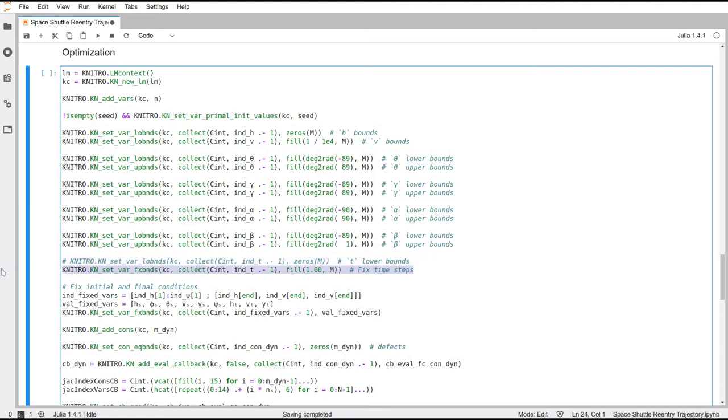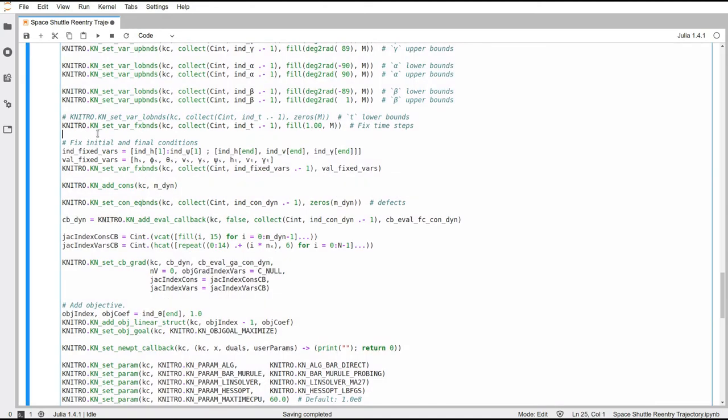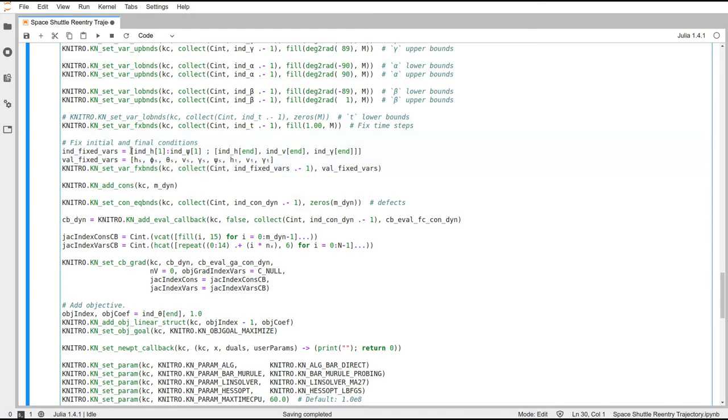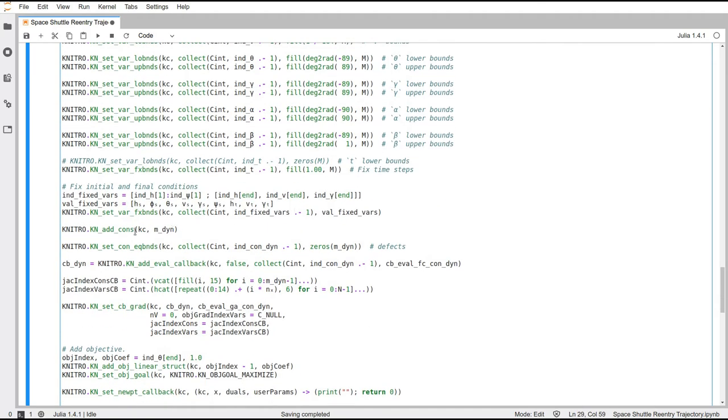I had a version where the time step between each two points that we have discretized could vary, but I was kind of struggling to get it to work as well as if I had it just fixed. So for this example, I just fixed it to one second. So in between each two points, there will always be one second time step, which is quite big for doing these kind of integrations. But this is just an approximation anyway, and we'll go with it. We also have to fix the initial and final conditions. We don't want the solver to change those.